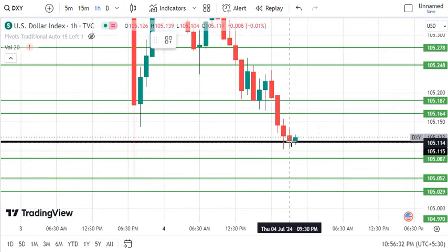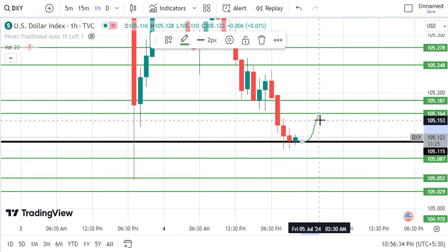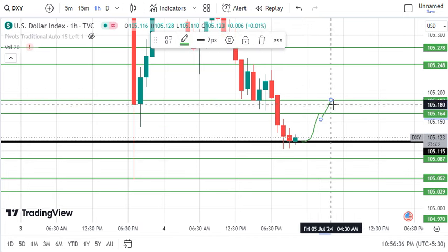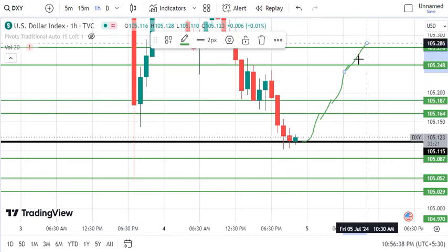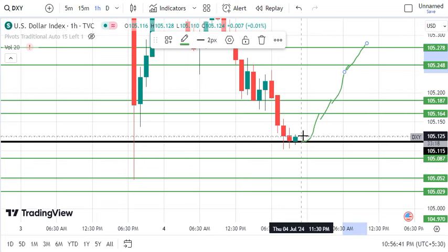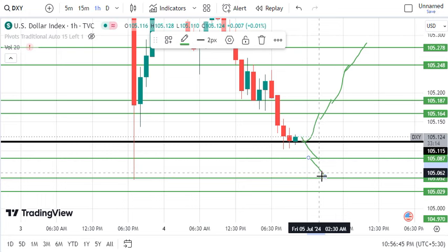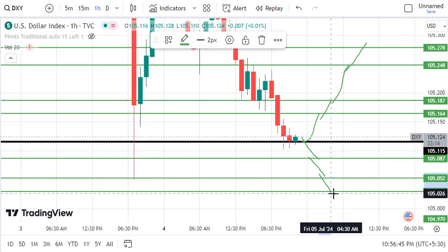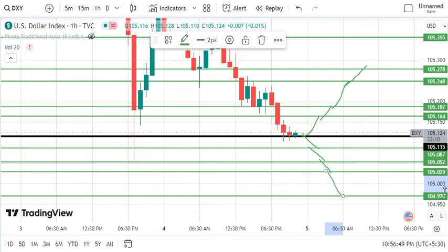If the market supports here and moves up, then 105.164 is the first target, 105.187 is the second, then 248 and 278. We will keep our upside targets ready. And if the market breaks down, then 105.087, 052, 029, and then 104.970 can get a trade.